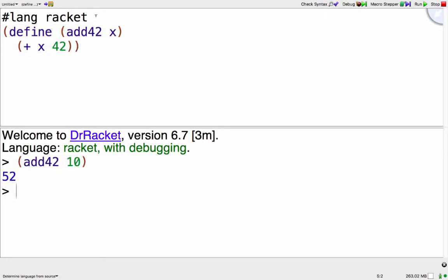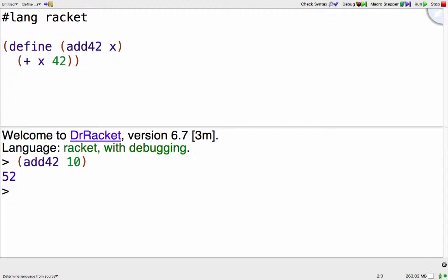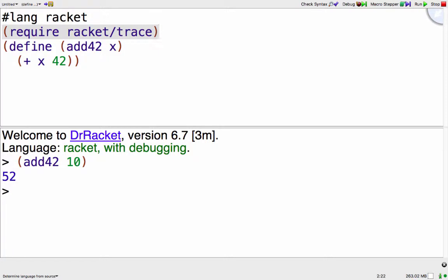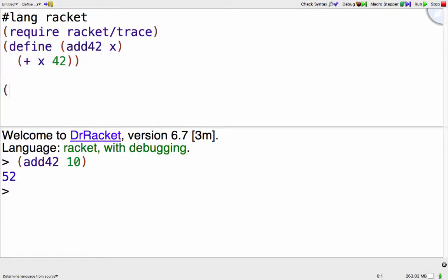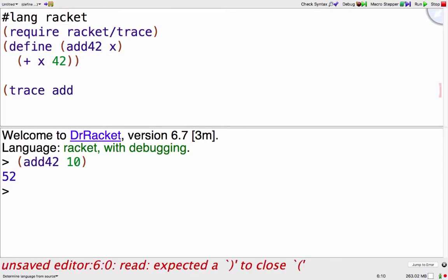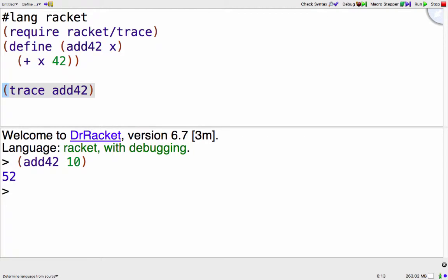To be able to have Racket help me trace it, I need to load in basically a library. Okay, that's the line that allows me to trace things and then I can say I want to trace the function add42.